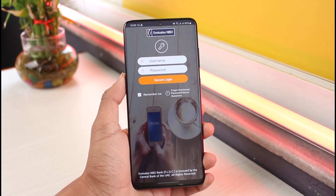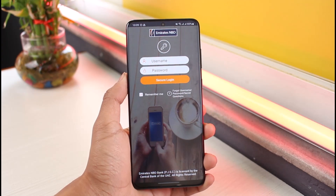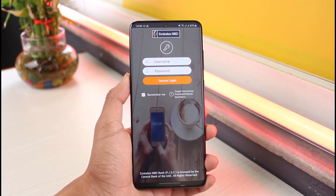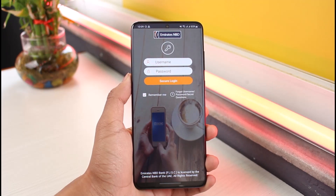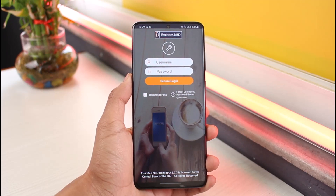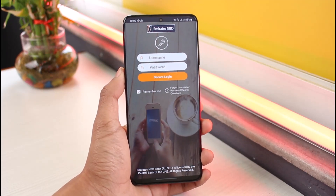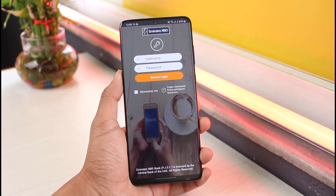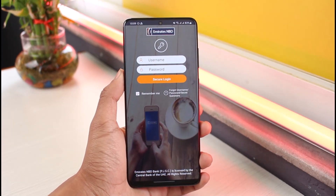That's all it takes to download and log into the Emirates NBD mobile banking app. We hope the video was helpful — if it was, make sure to leave a like and subscribe to our channel. If you've got any more questions, feel free to leave them in the comments. Thank you for watching, and see you soon in our next video.